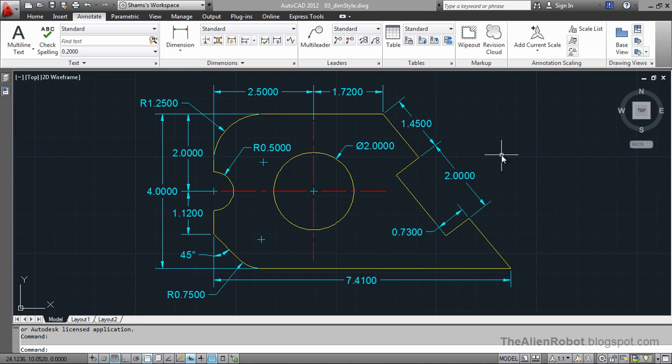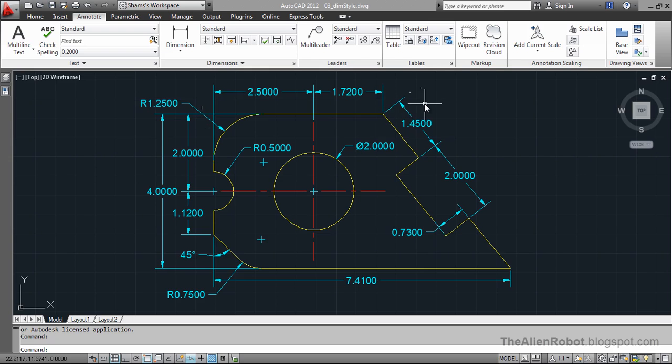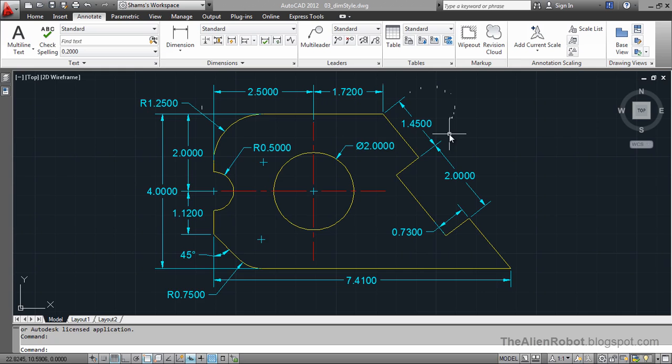I've got a mechanical part here with all these dimensions applied. All these dimensions are applied to this mechanical part using AutoCAD's default standard dimension style.